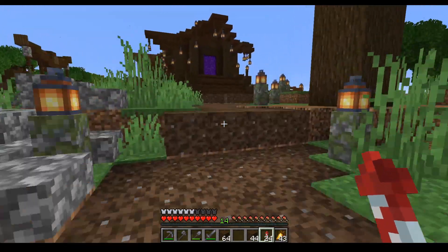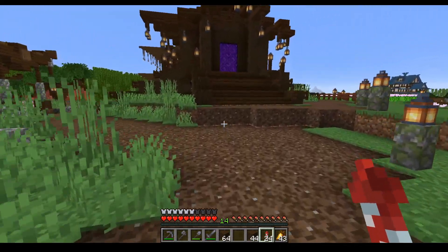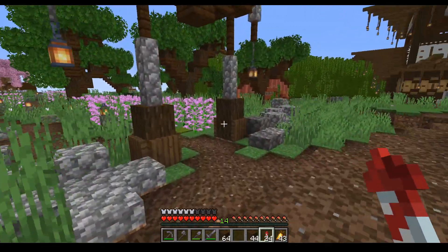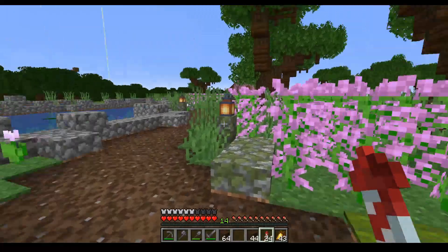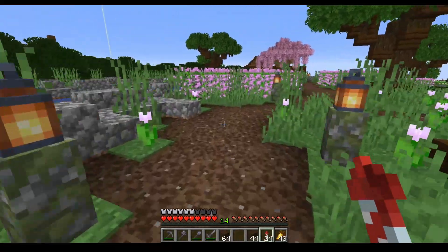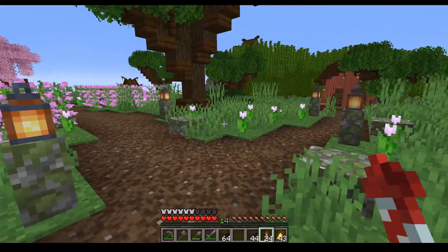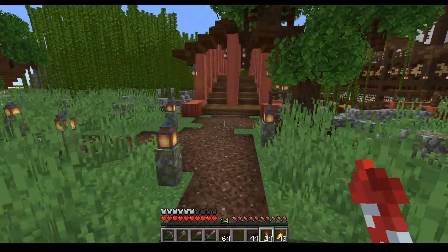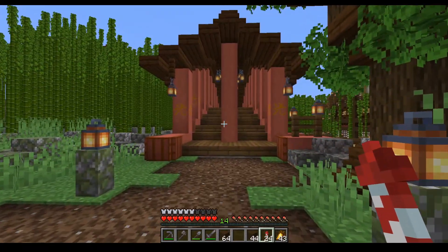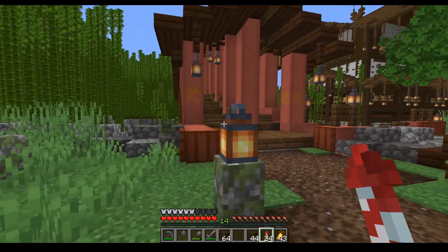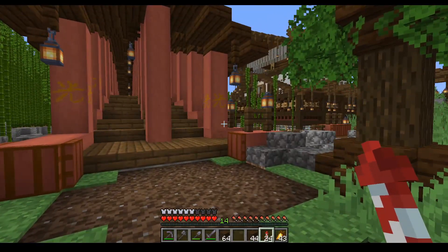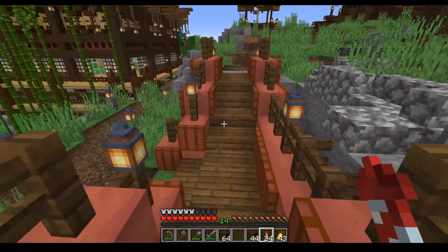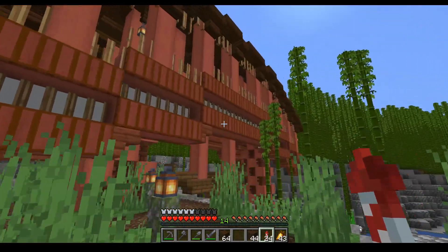I've been playing in this survival world for about a year now, and over the course of the year uploading videos I've been asked quite a few times to do tutorials. What I'm going to be doing is picking a few of my favourite builds and going through them. I'm going to start off with this awesome bridge design.